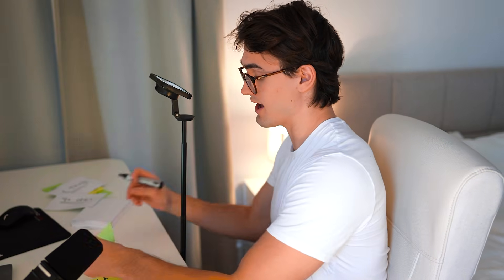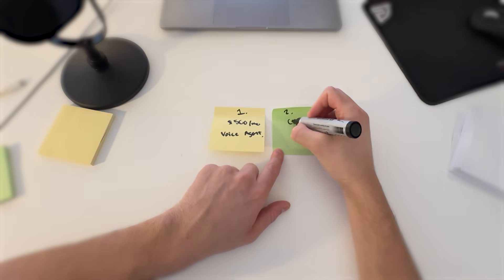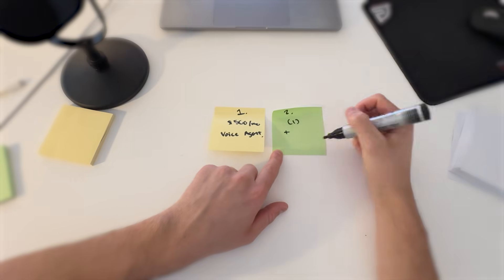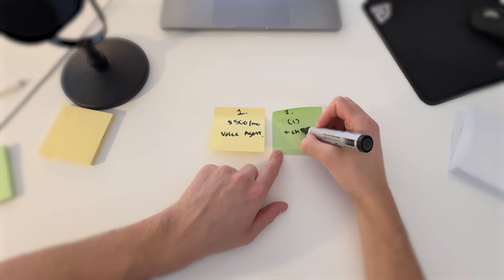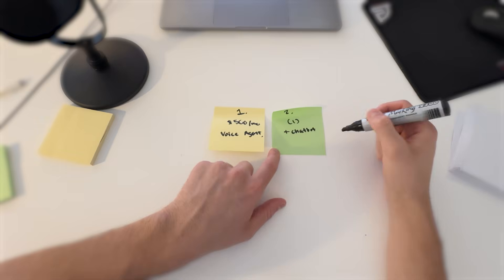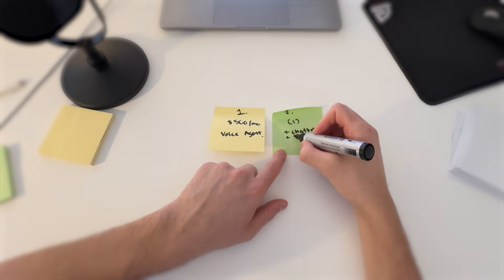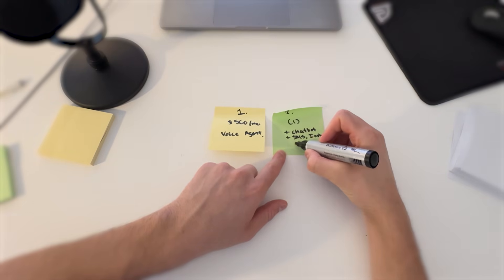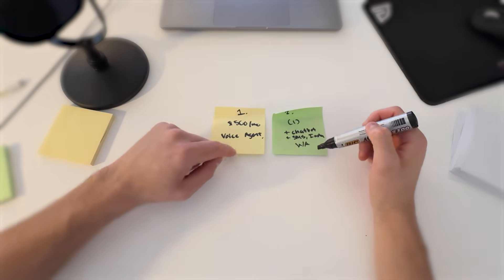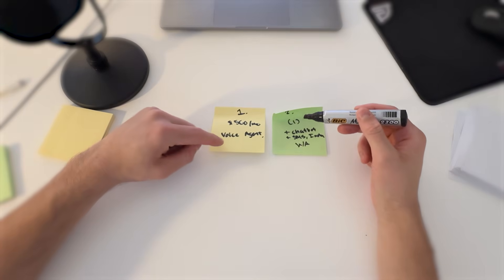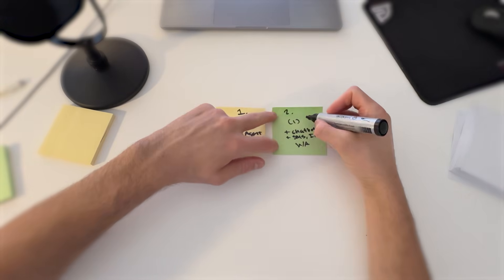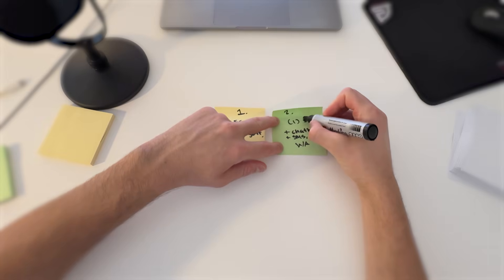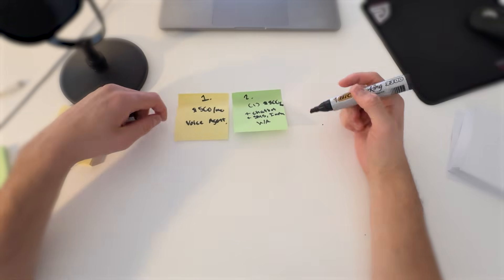We are also going to add another offer. So they're going to get everything in offer one, but they are also going to get a chatbot on their website just like a standard website widget. They're also going to get their SMS automated and their Instagram automated and their WhatsApp automated. If you provide all of this you can charge more. Instead of $500, let's charge $800 a month. Now we have two offers.